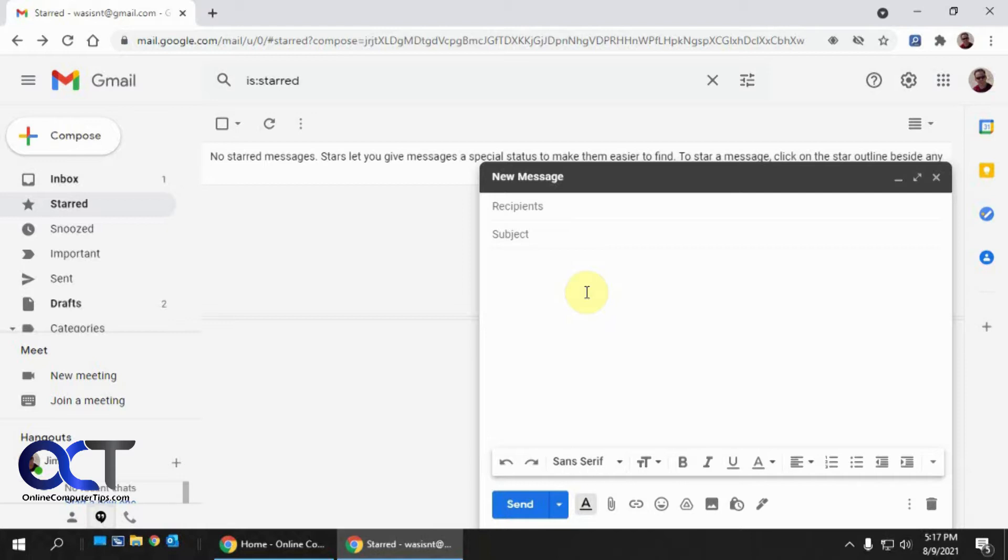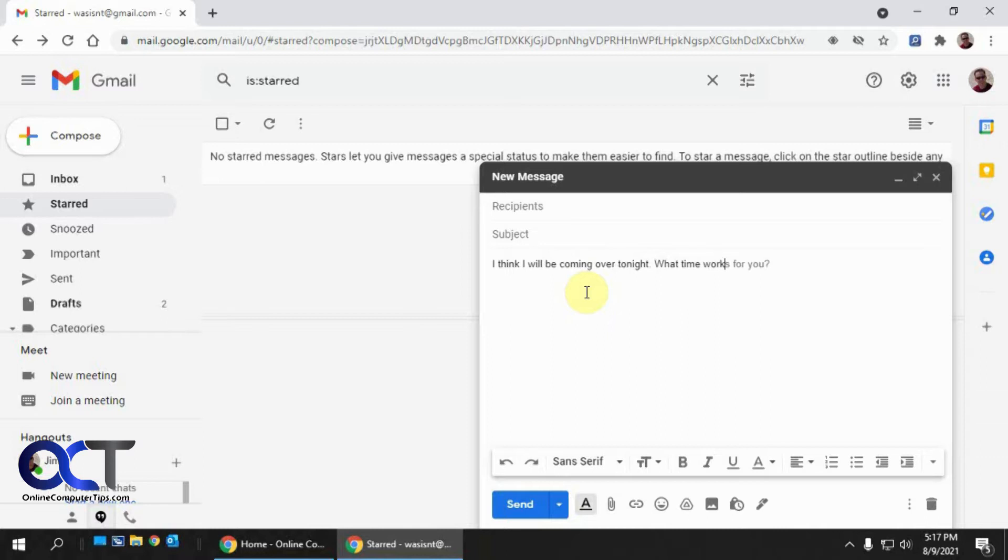Anyway, so if I start typing an email here. See how it finishes it for me? Then I could just hit tab.